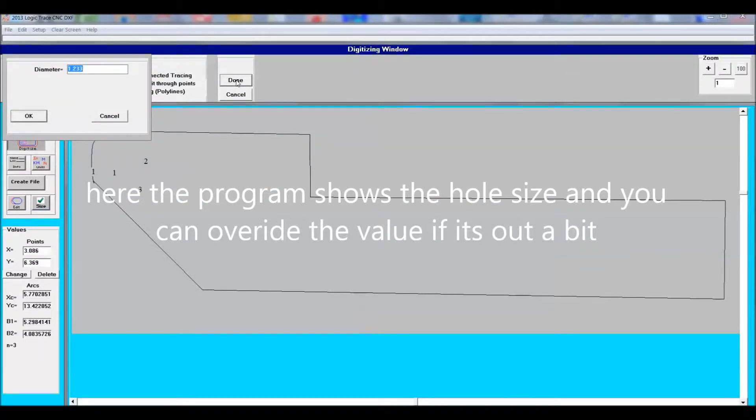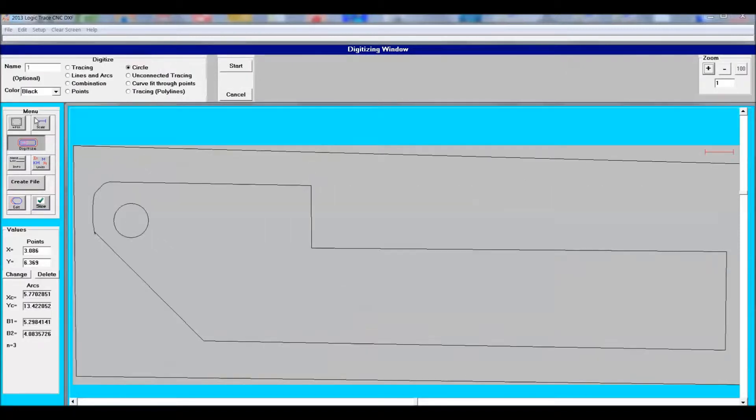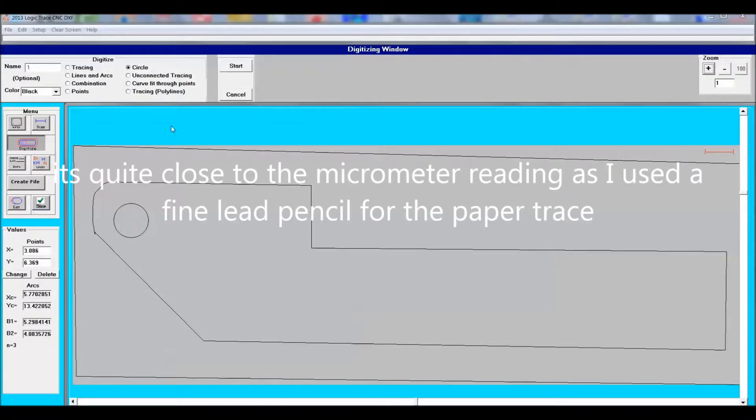When I draw holes I use a micrometer to check the actual hole. And when the program echoes back and tells me the size of the hole, I either correct it or keep that value.